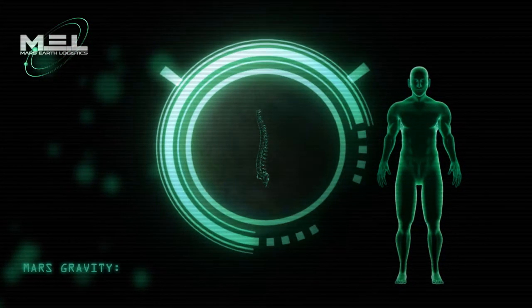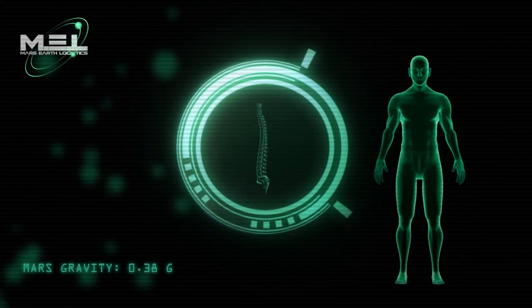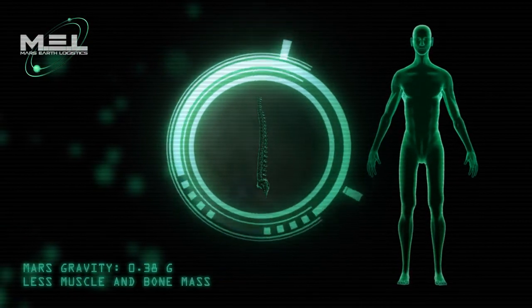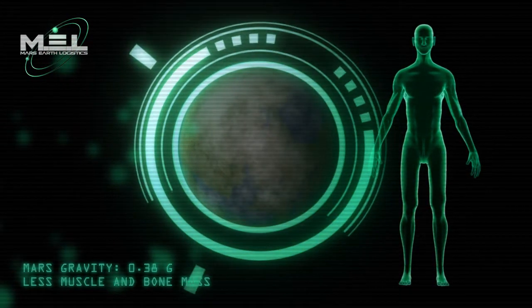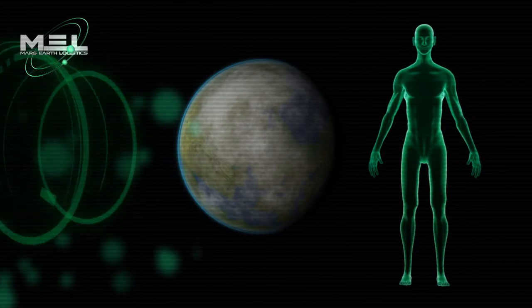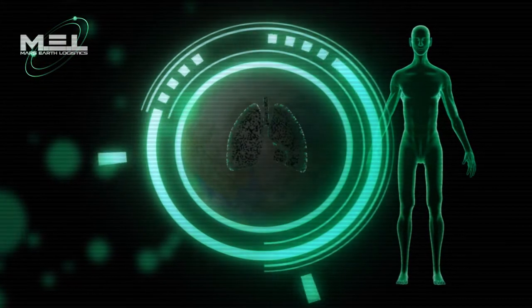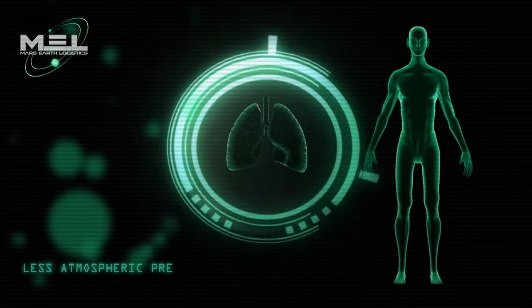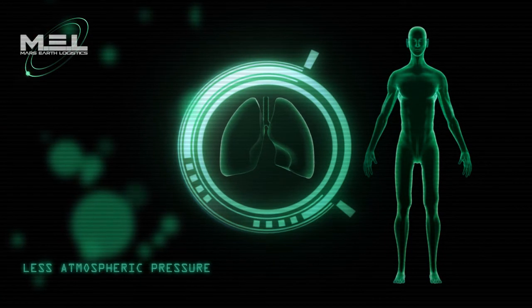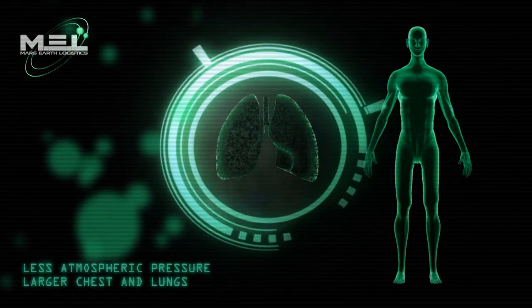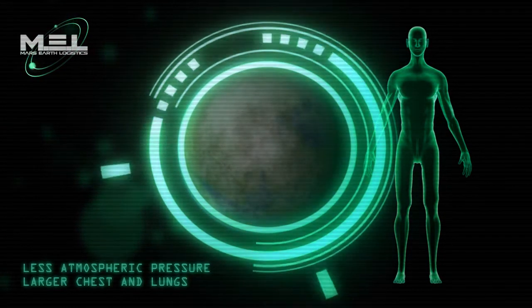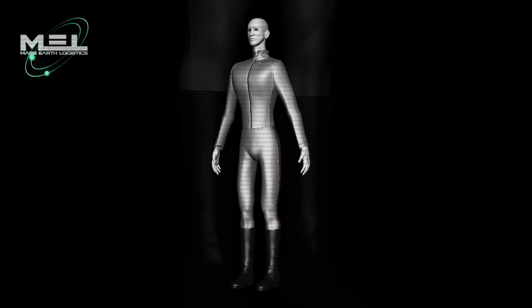Less gravity could cause humans to grow much taller with less muscle and bone mass. Less atmospheric pressure could cause humans to have enlarged lungs and chests. This is where humans become Martians.